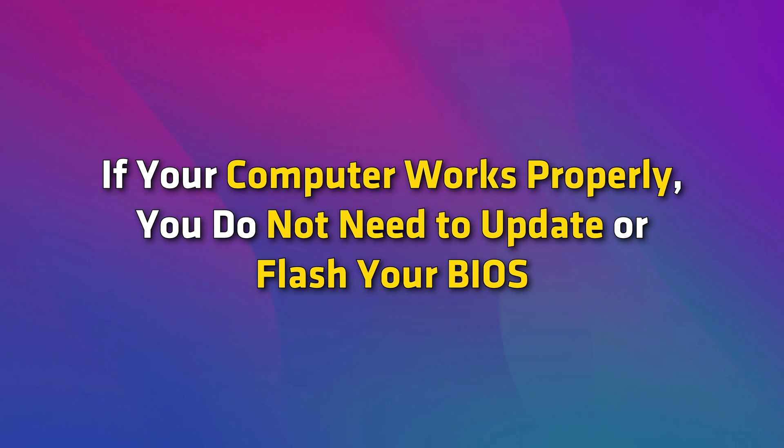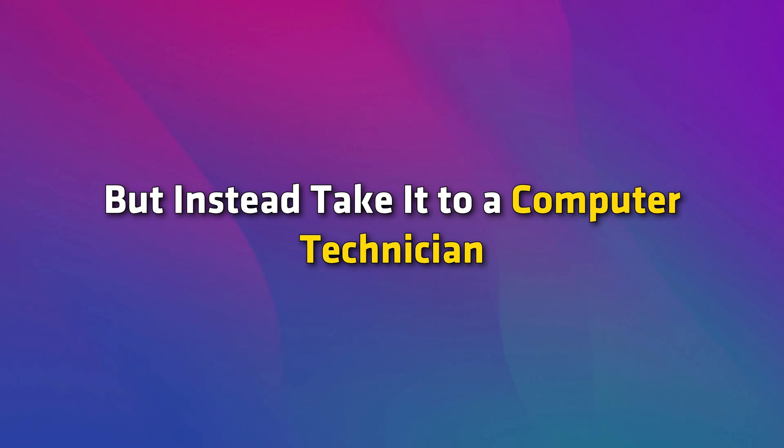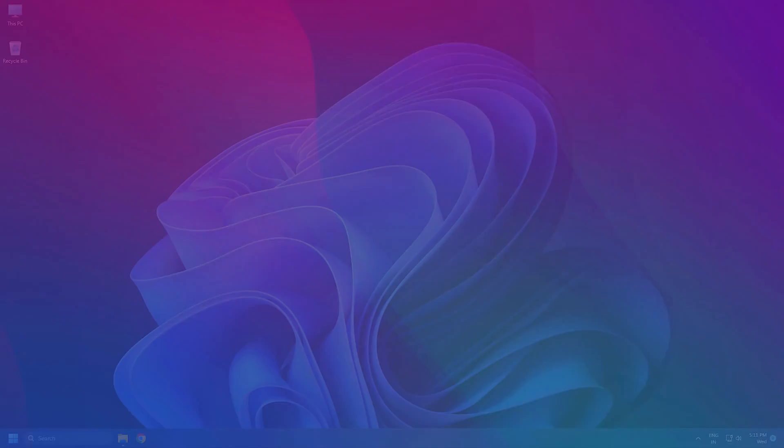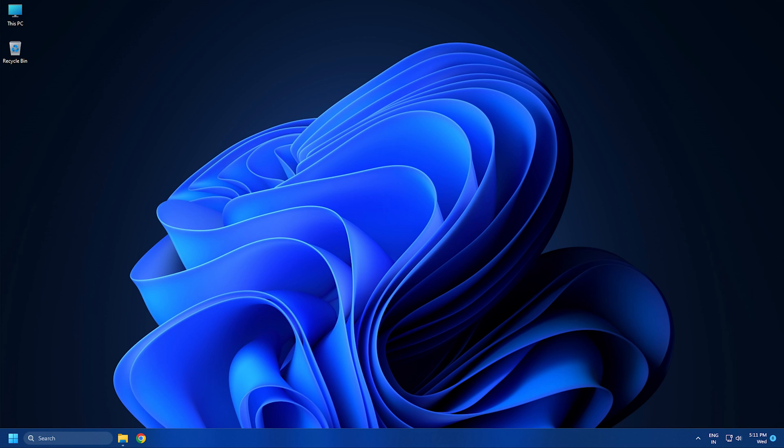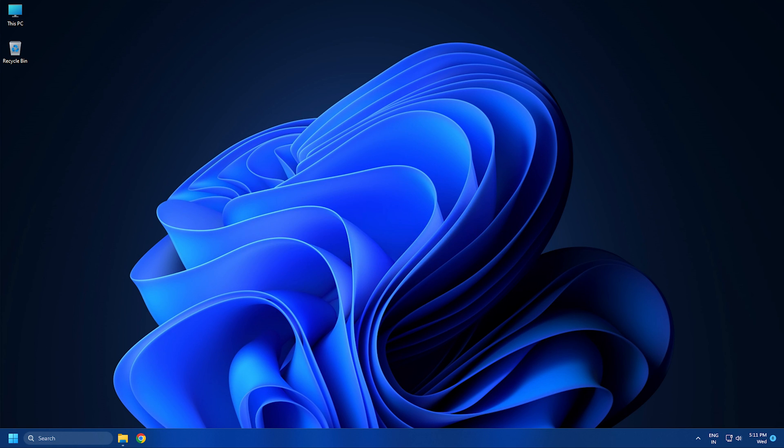If your computer works properly, you do not need to update or flash your BIOS. Should you wish to, we recommend that you do not try to update your BIOS yourself, but instead take it to a computer technician who may be better equipped. Subscribe to The Windows Club for all your tech solutions related to Windows. Thanks for watching.